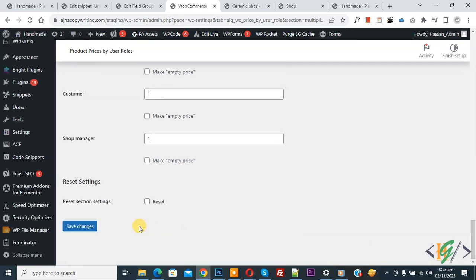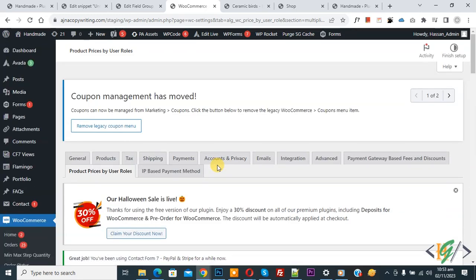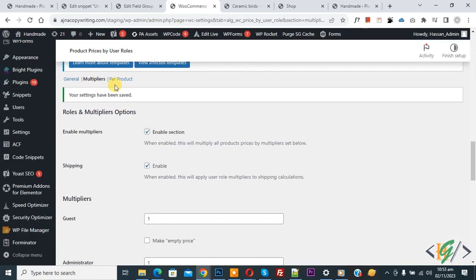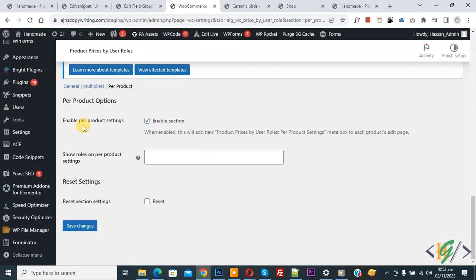Click on Save Changes. We are going to set different product prices for different users on a product basis. Scroll down — you see Per Product, so click on it. Enable the Per Product Setting option. Then you see 'Show Roles On Per Product Setting' — enable this option.